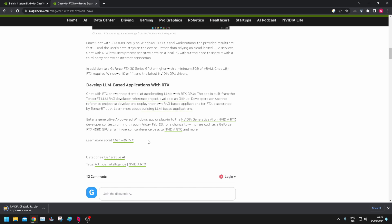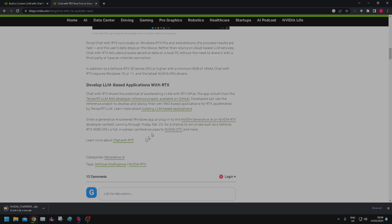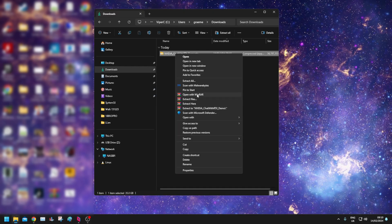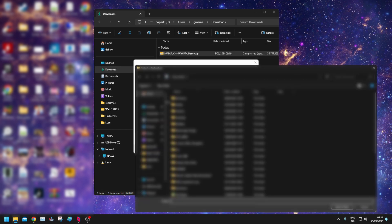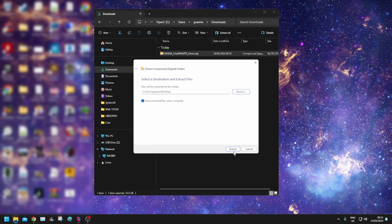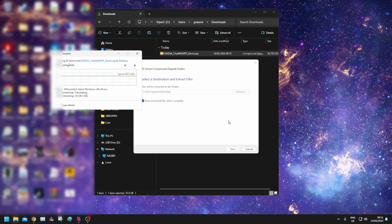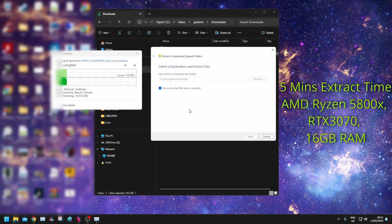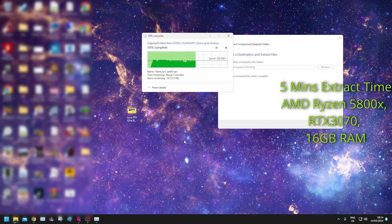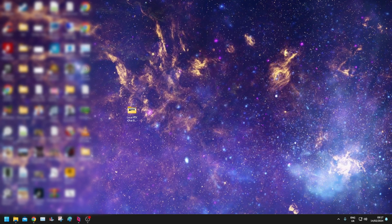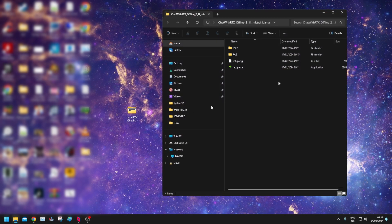I'll cut back in when I've downloaded it and then I'll go through the installation. So I've got the file downloaded. Let's extract this. Let's go desktop.